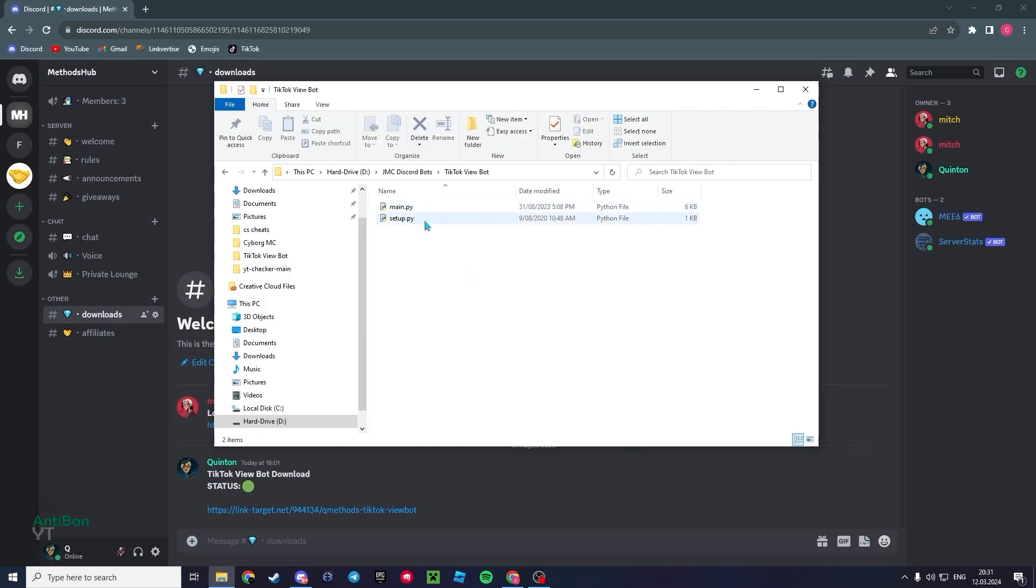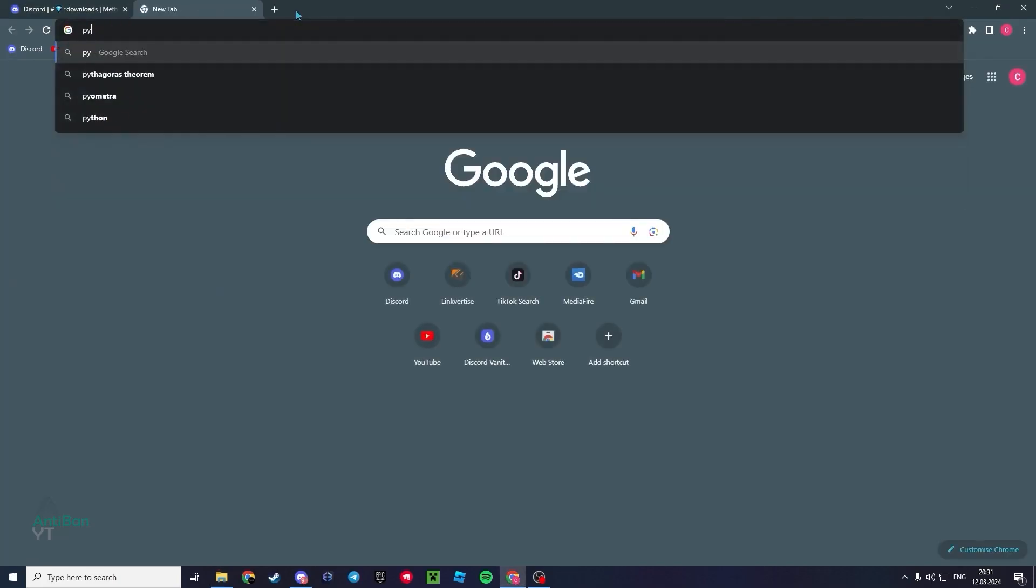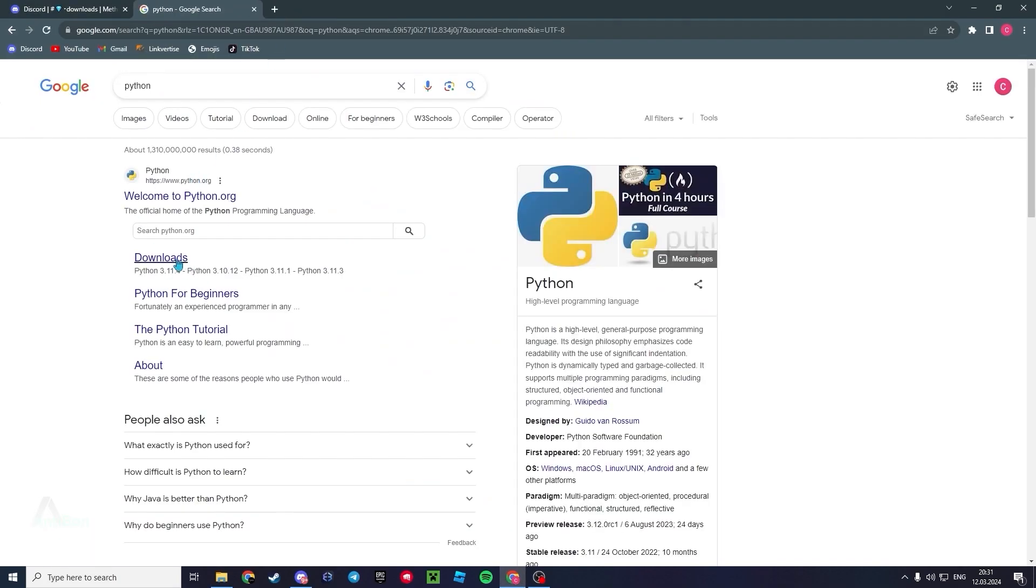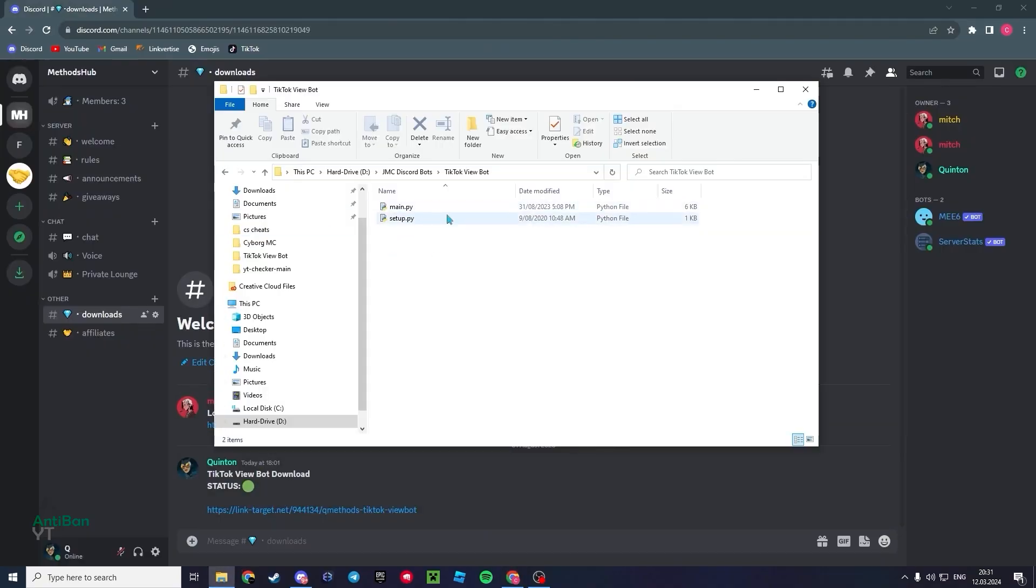Once you've downloaded that, you should get a folder, if not just two of these Python scripts here. Now you will need Python for this, but you can just simply search up Python and download the latest version. That should work. Once you've got Python downloaded, go ahead and click setup.